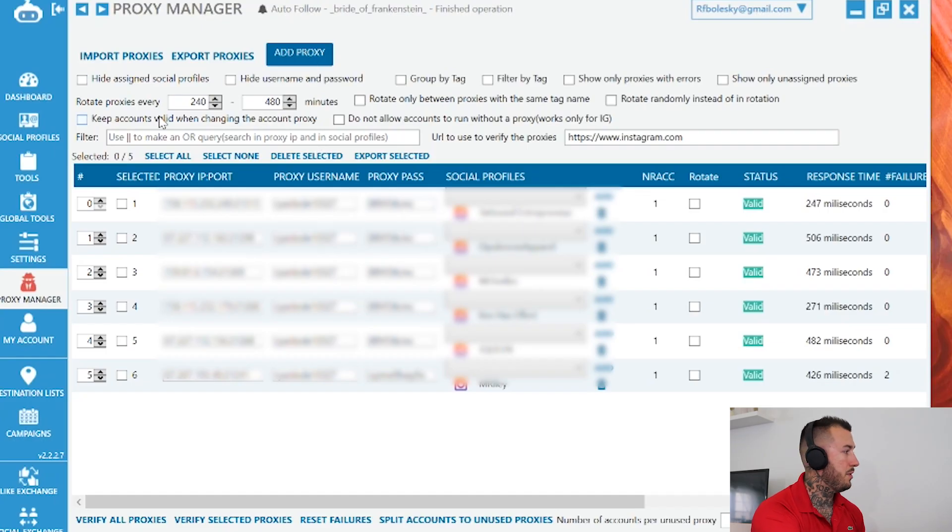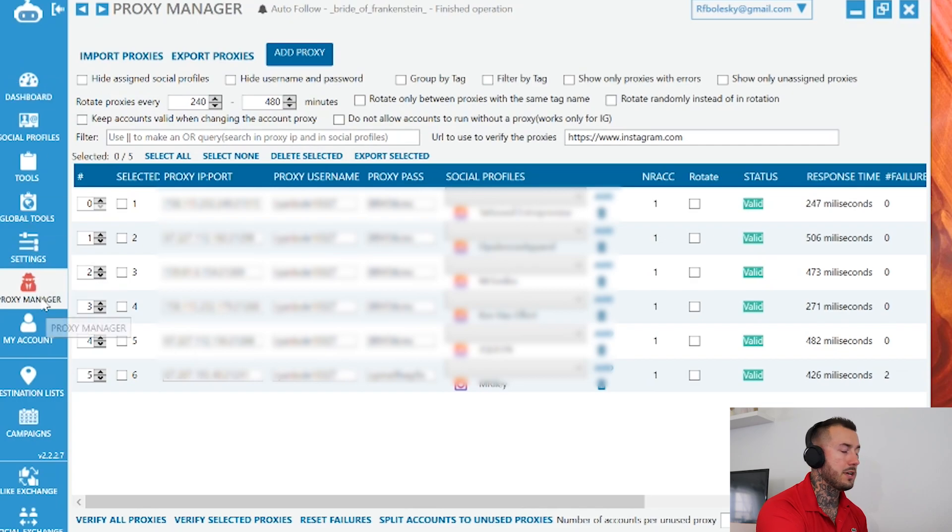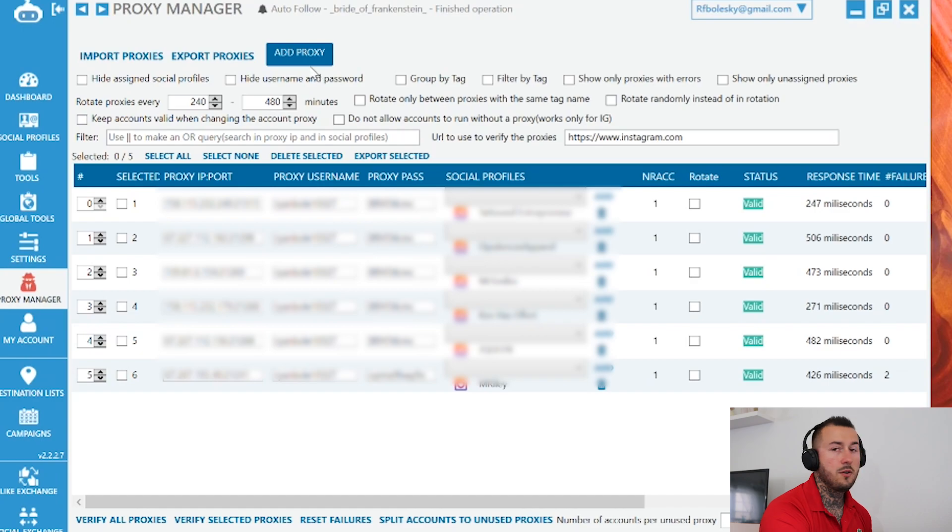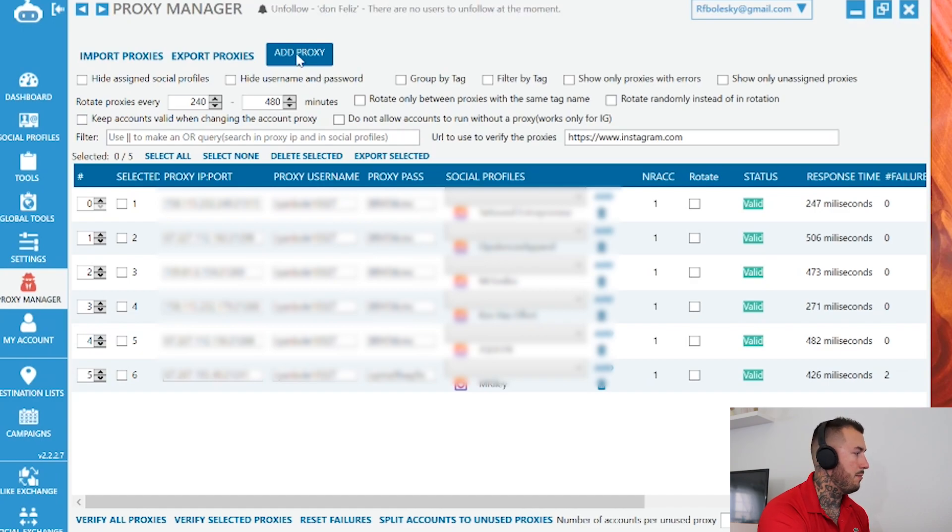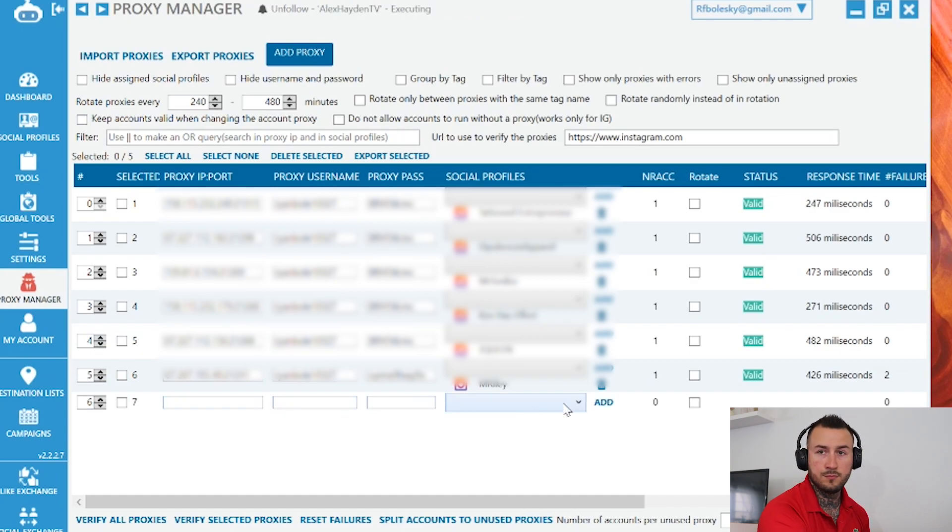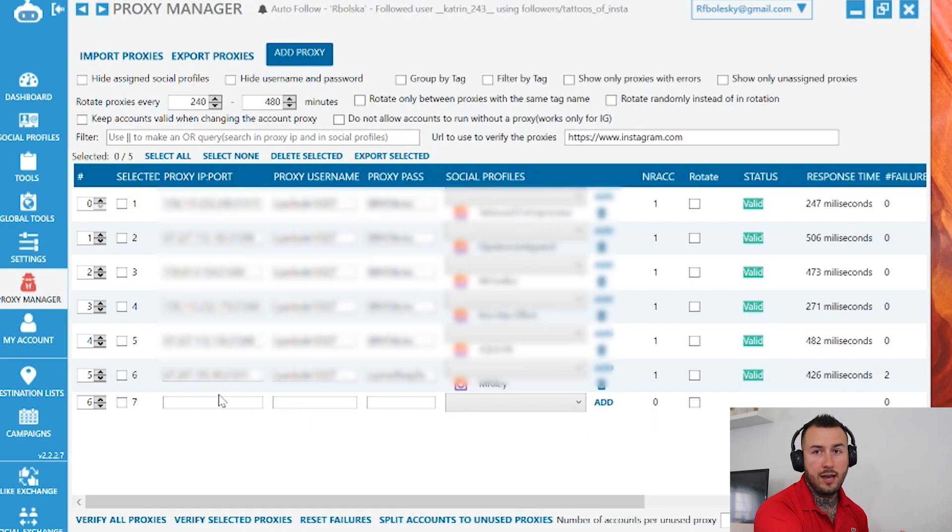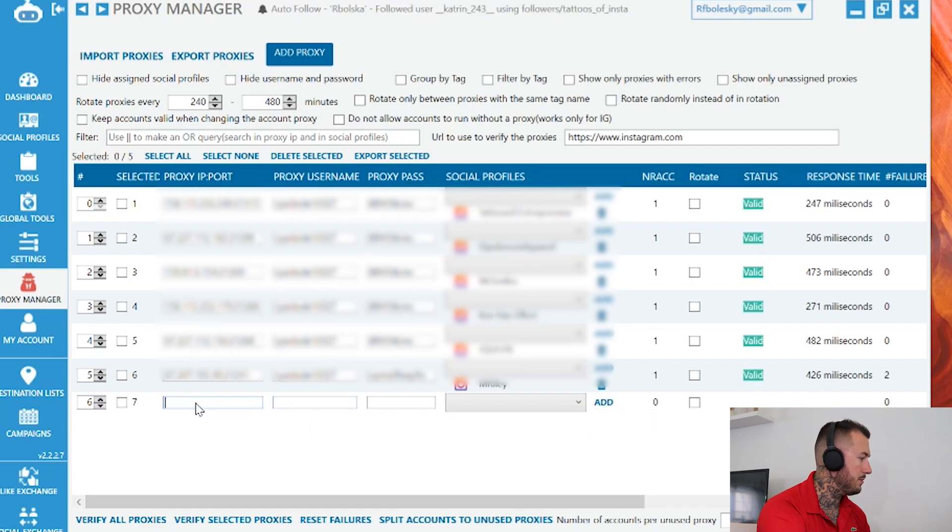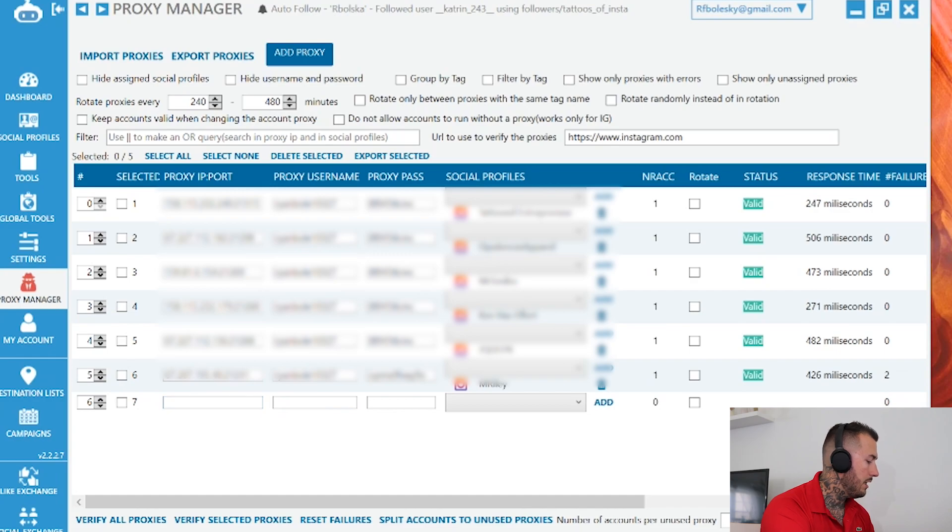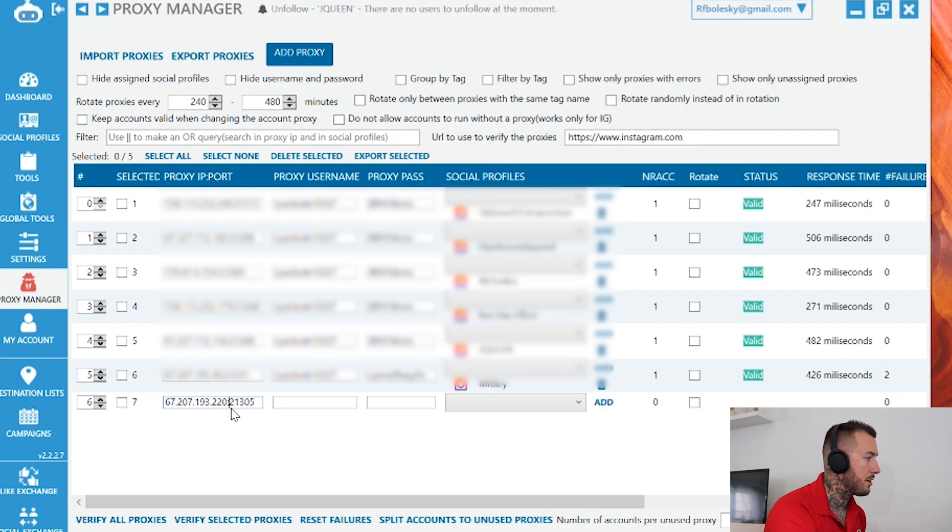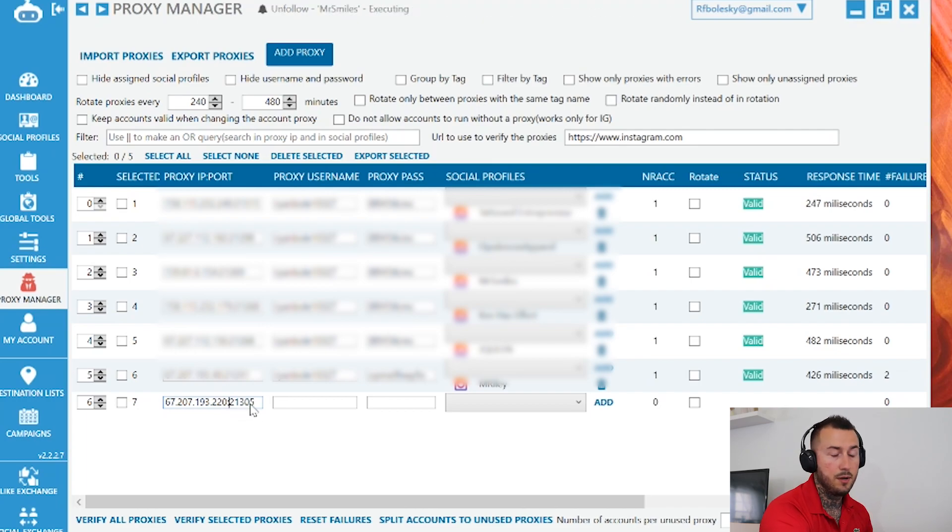Alright guys, once you have Jarvee pulled out, you're going to click on proxy manager. Once in proxy manager, you're going to go up to add a proxy. That'll bring up this menu right here. Now, like I told you, you have an IP and a port. What you're going to want to do is you want to go in and copy the IP address. This will not be there. Let's type in that semicolon right there and then the port number. That's very important that you do it like that because that's the way it connects to the IP address.